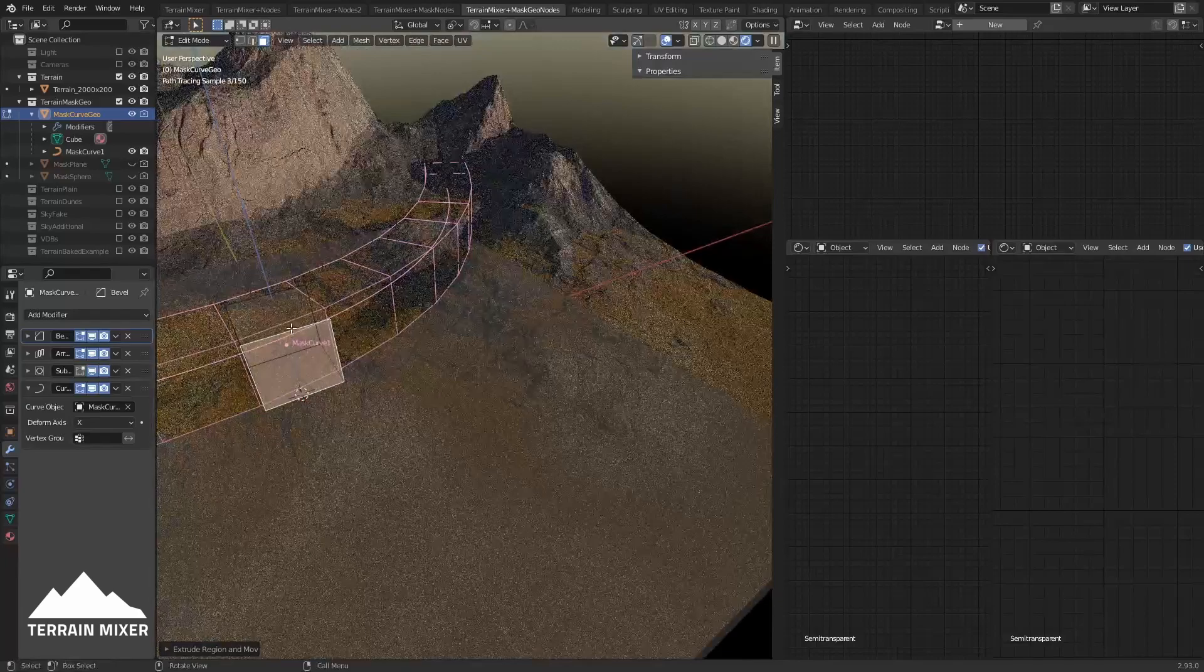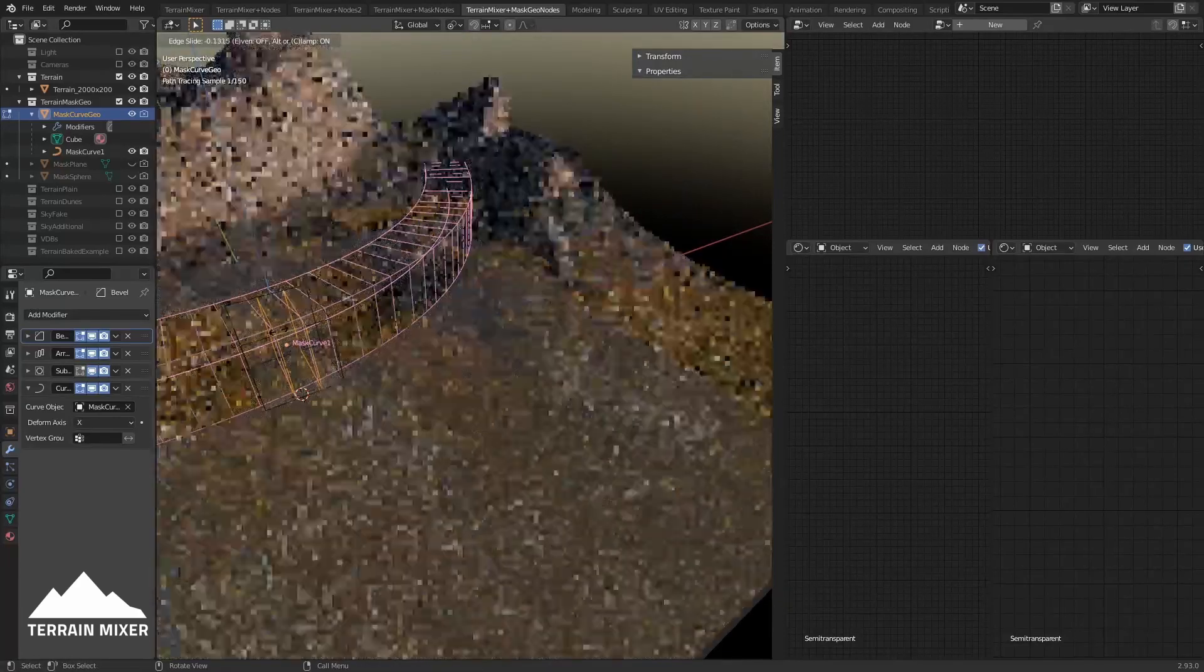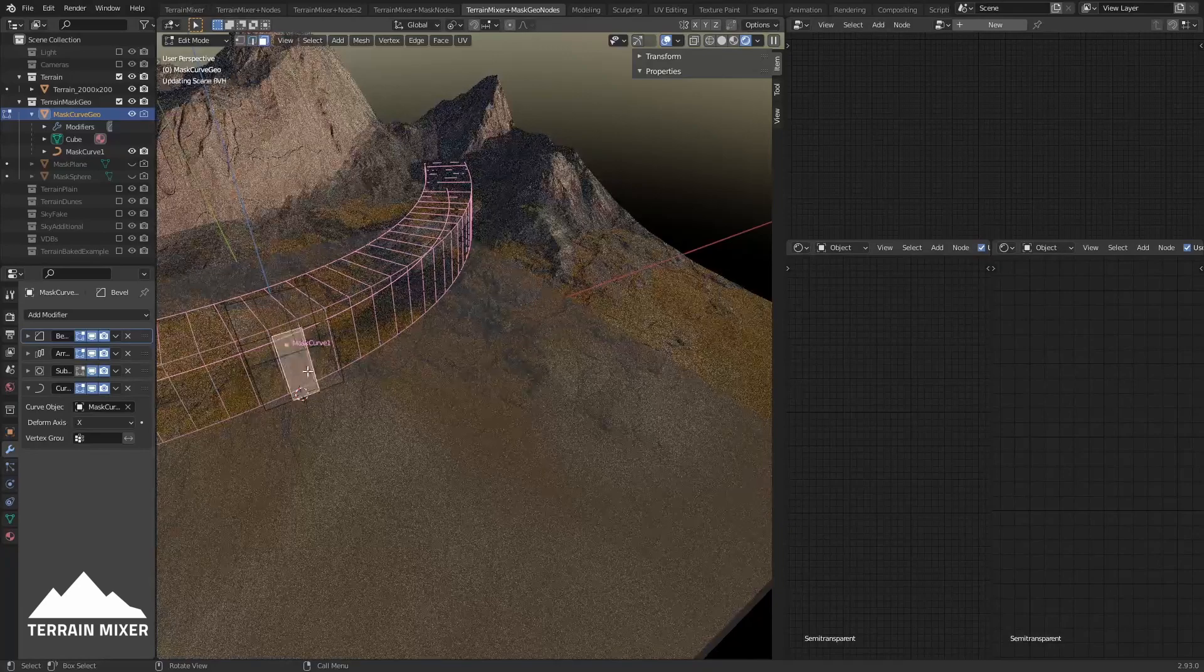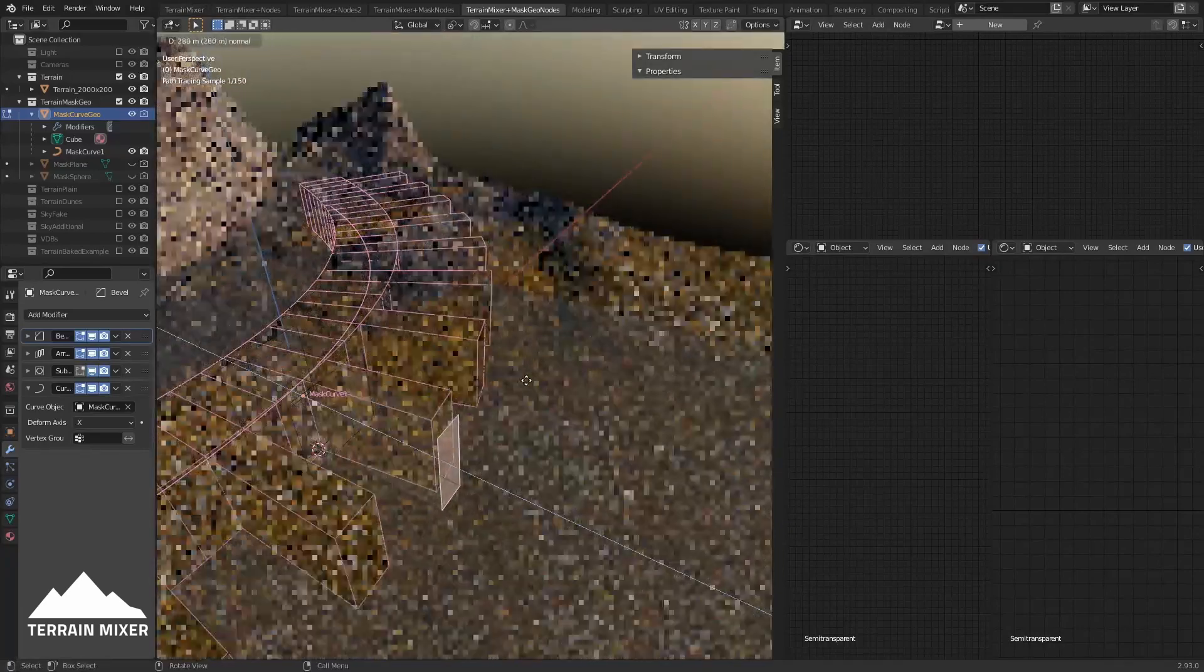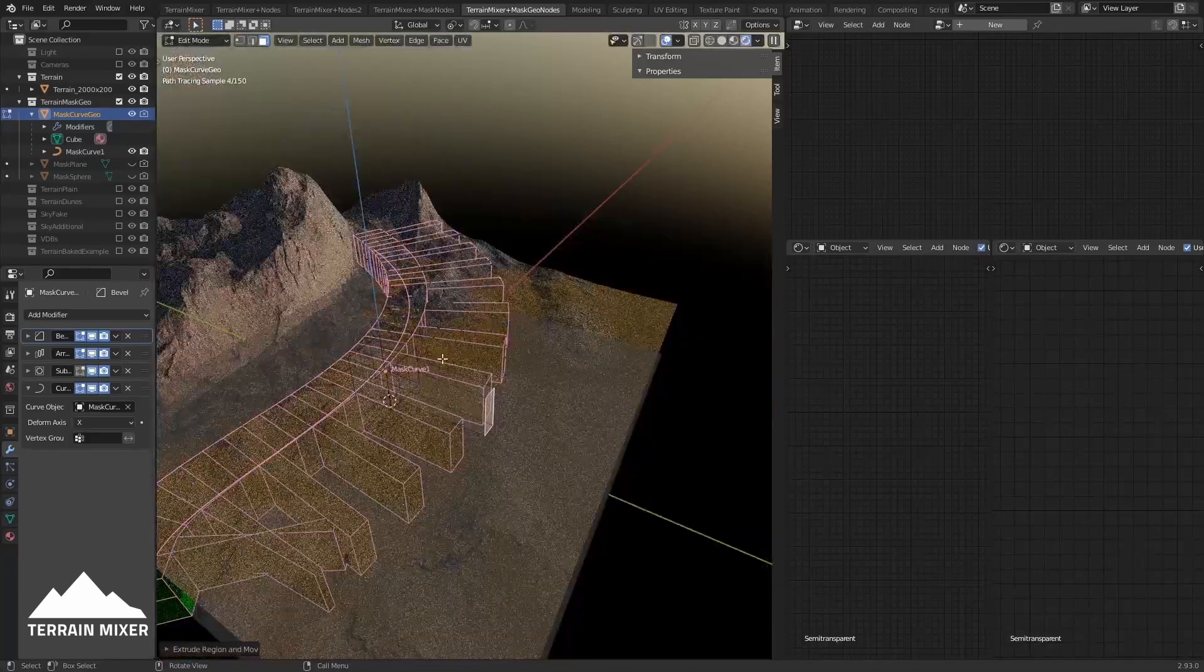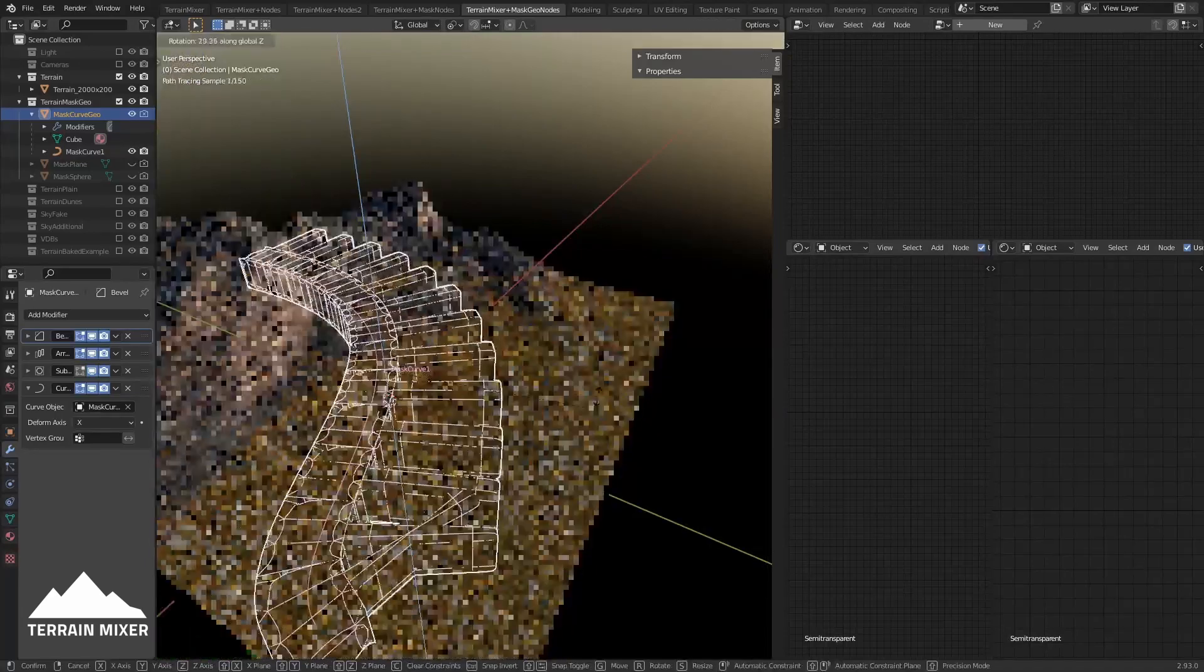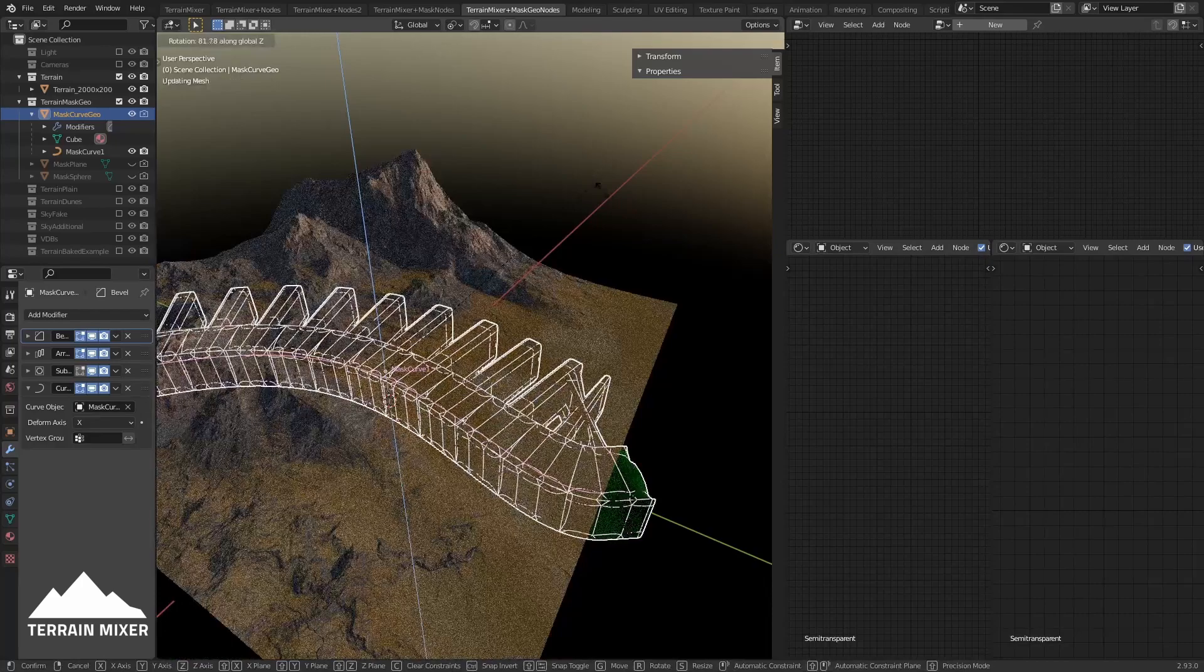What you can also do is add, for example, two slices here and then select the polygon, extrude it, and do something like this. Now if we rotate on the axis this whole object, you see how it affects the terrain.